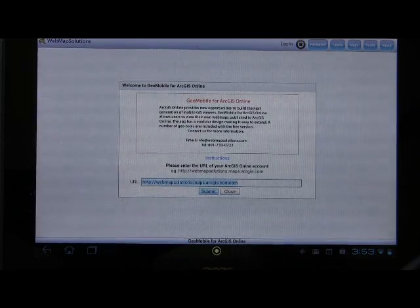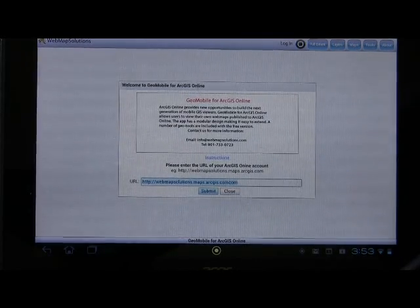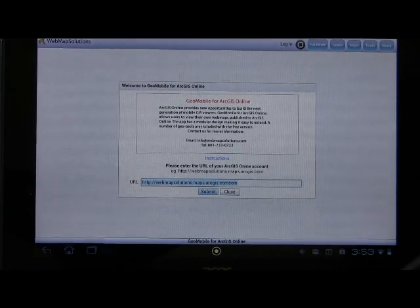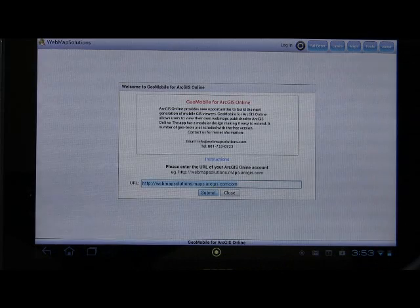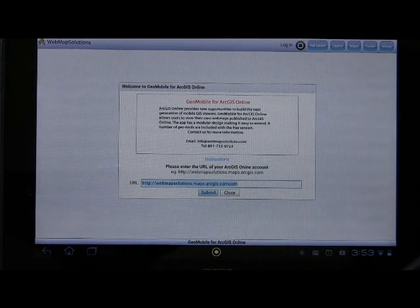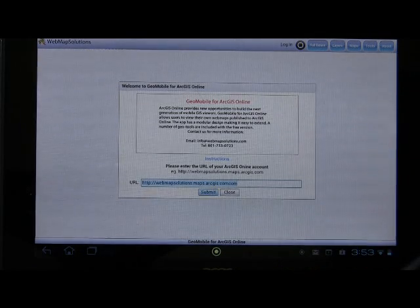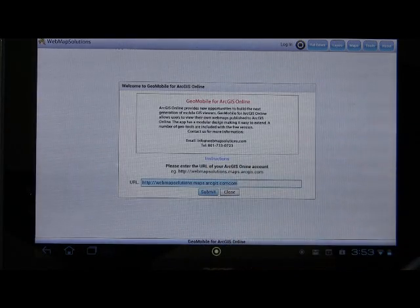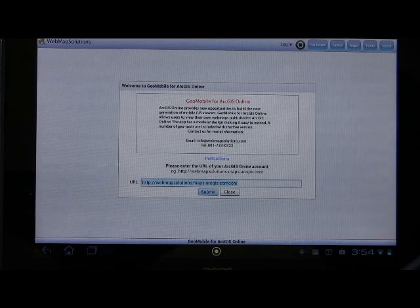I wanted to give you a quick introduction to Duo Mobile for ArcGIS Online, our new free mobile application. When you load the application, you'll see the introductory screen with some information about the application and how to contact us. There's a blue link for instructions — if you click on that, it'll open a web page to walk you through instructions for how to use the application.